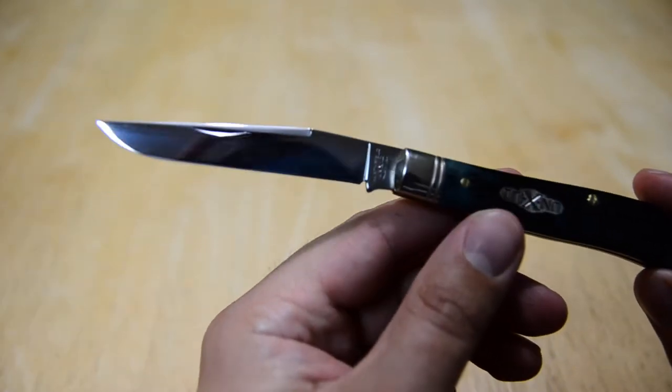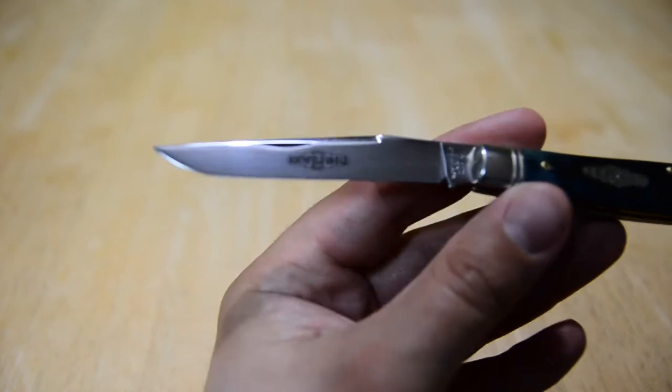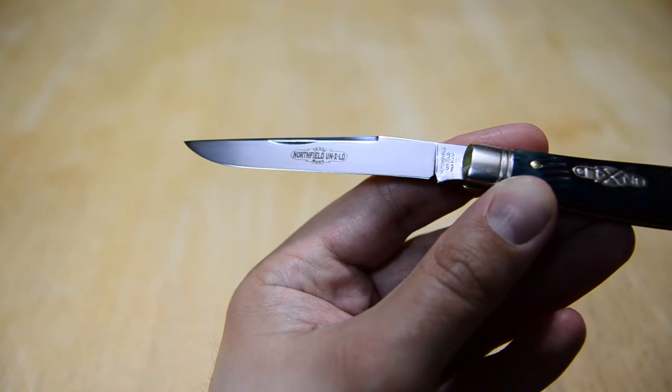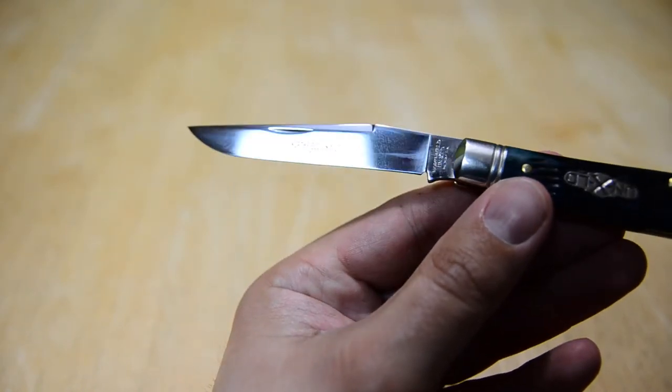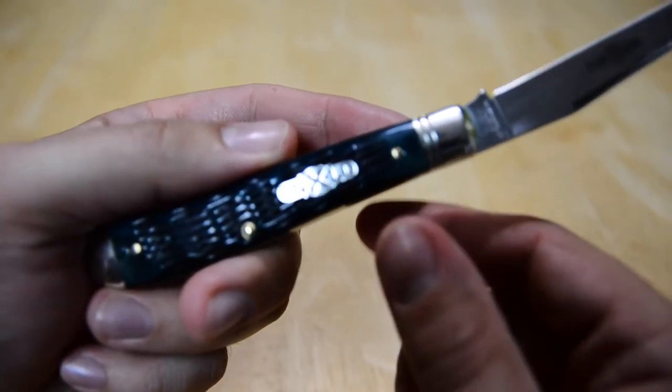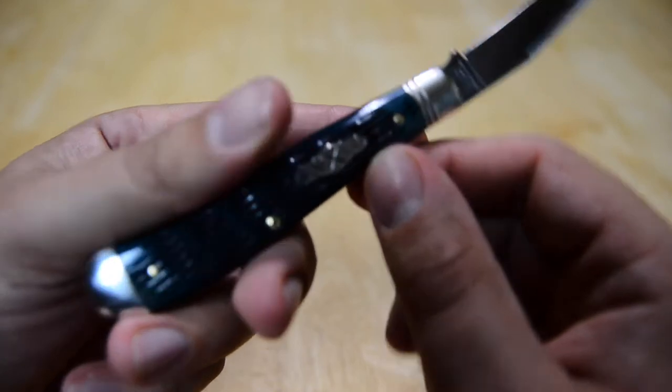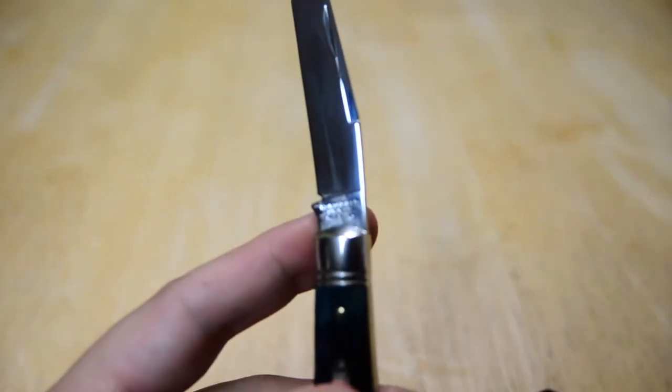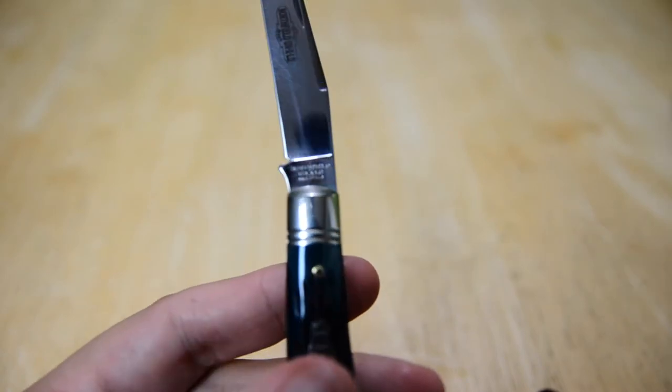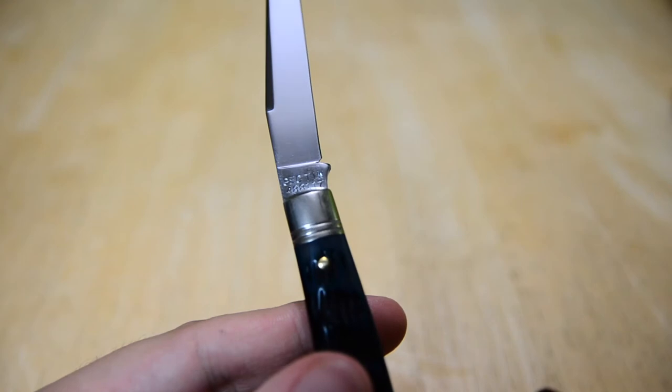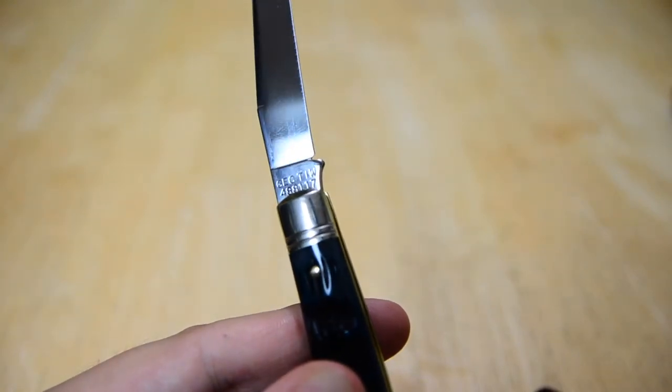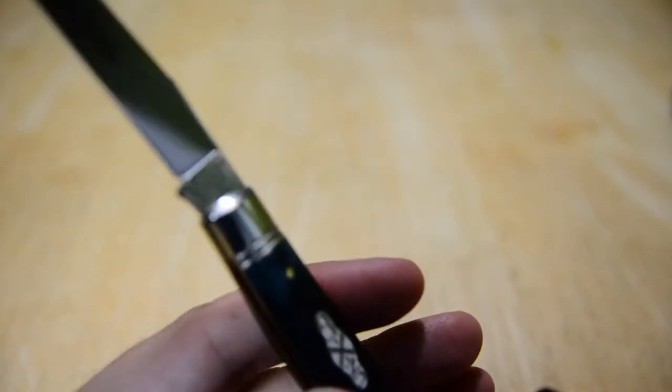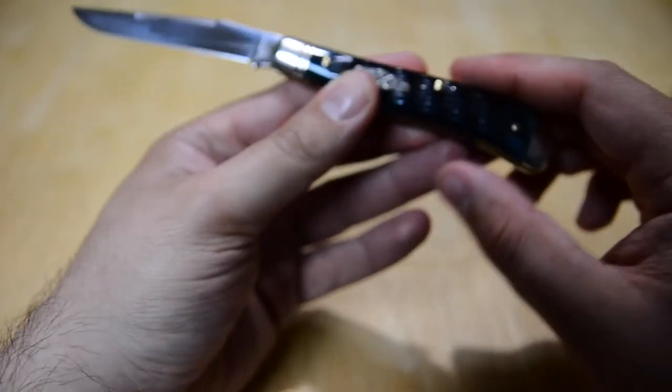As we can see we have the classic Northfield Unexceled stamping or laser etching on the blade, mirror polish because we're in Northfield Unexceled. We have the Unexceled shield here. On the tang of the blade here we have Northfield Unexceled Made in the USA. Flip it around, GEC Titusville Ironworks, and we're looking at a number 488 for the Muskrat Clip, one single blade, 17 for 2017.